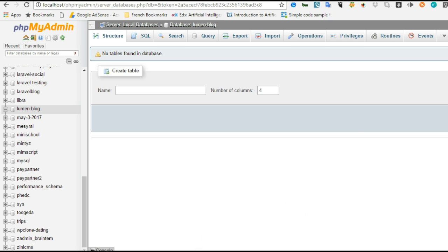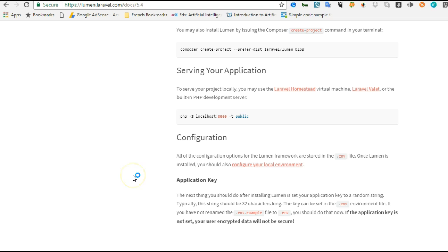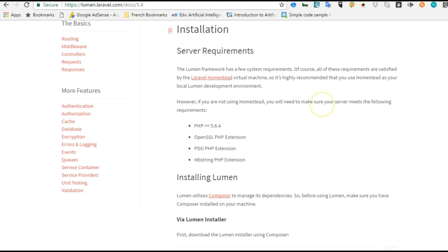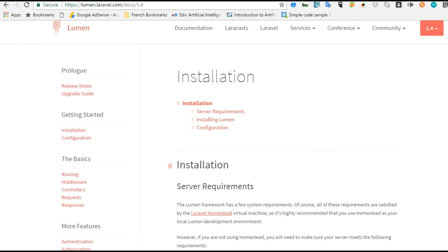That's basically all we have to do to have our application running perfectly. You can use Homestead if you're coming from Laravel — it works perfectly for Lumen. Valet or whatever combination you're using for Laravel works perfectly for Lumen as well. See you in the next tutorial where I'll take time to explain microservices, web services, and APIs — why they're important and what they are, to give you a clear picture of what we're doing and why.